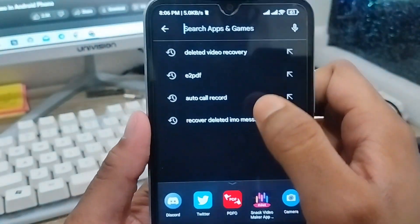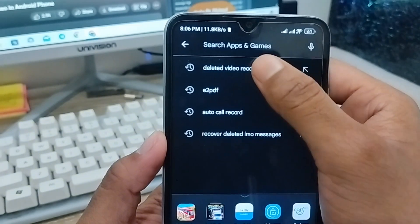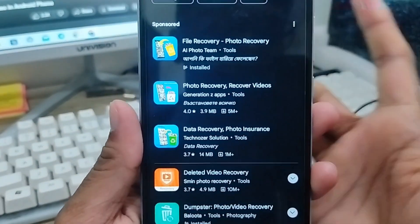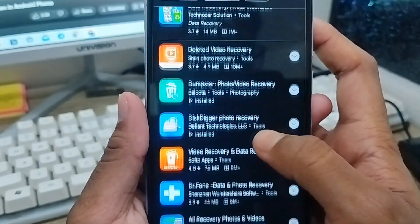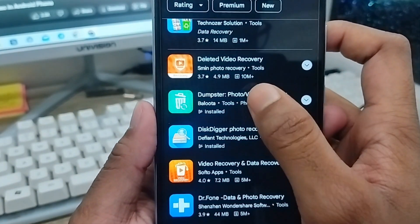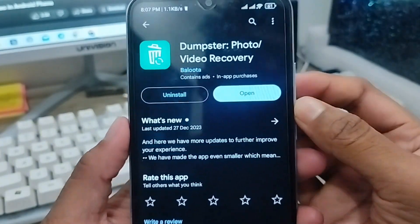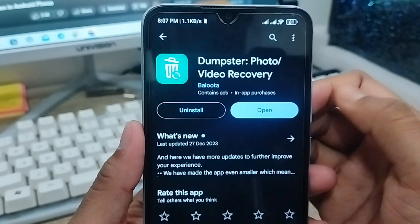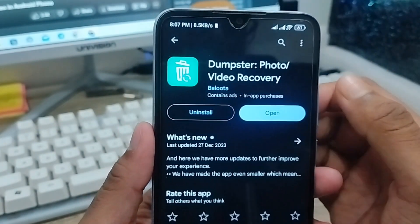You need to tap the search box and type in the video recovery option. As you can see, a lot of options appear here. You need to scroll down to the option called 'Dumpster.' You need to click this one and tap on it.